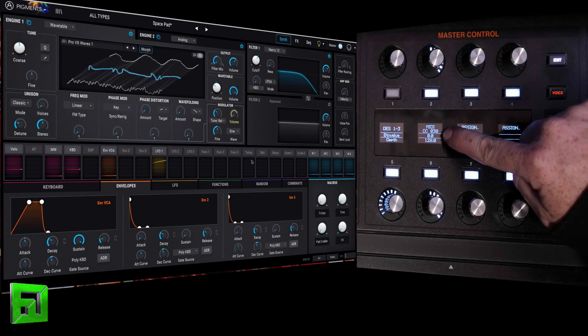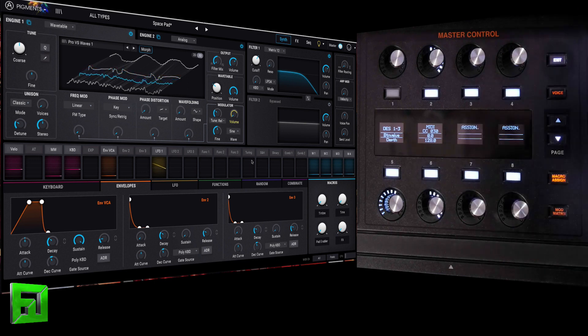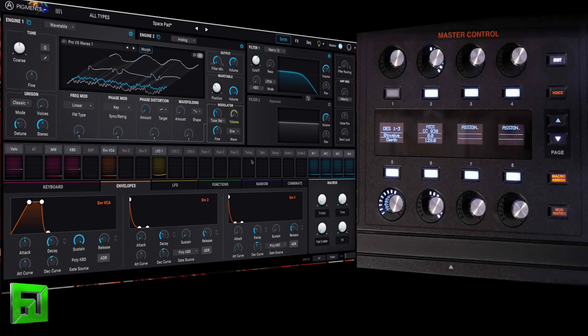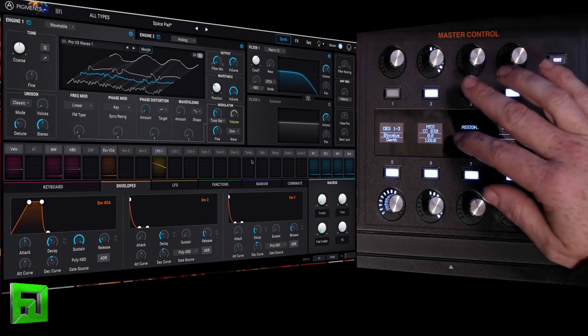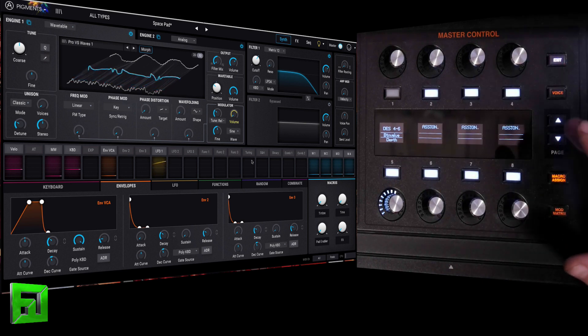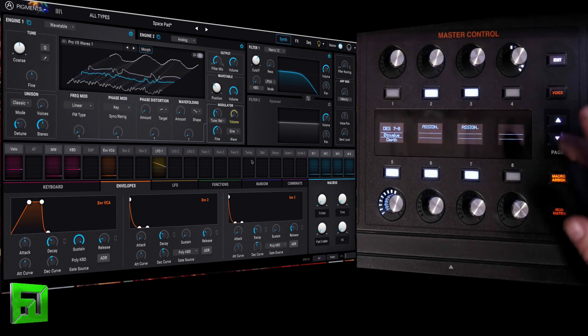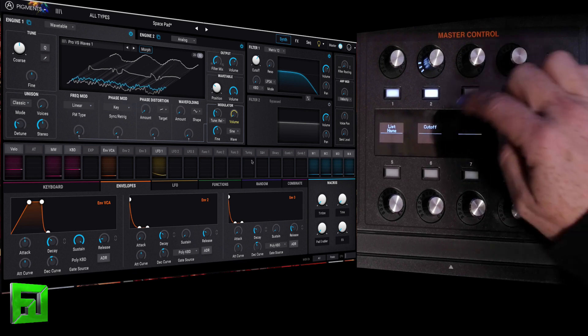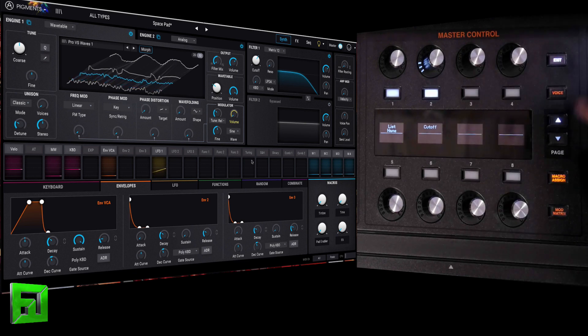Destination is MIDI, and then you can set it to any arbitrary CC number that works with your plugin, and then the depth is going to go to 128.